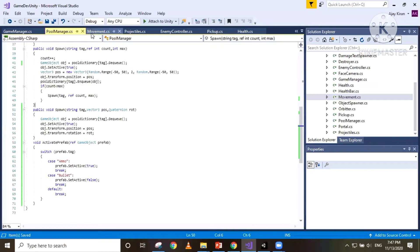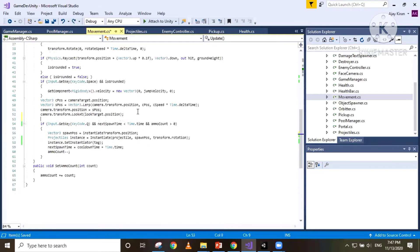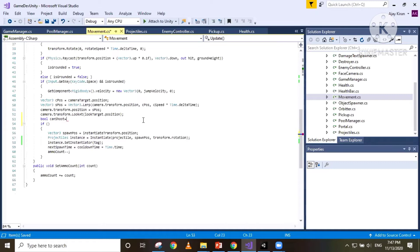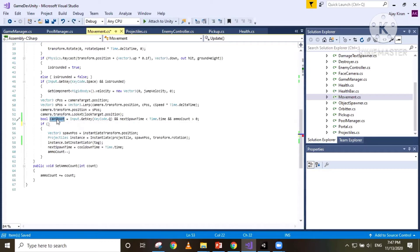Now let's go to our movement script. This is where we instantiate our projectile. I'm going to create a boolean here called `canShoot` and move the requirements for the player to be able to shoot into that boolean, so if all conditions are satisfied `canShoot` will be true and that's when we will be able to shoot. I did this just to make the code easier to read and understand.